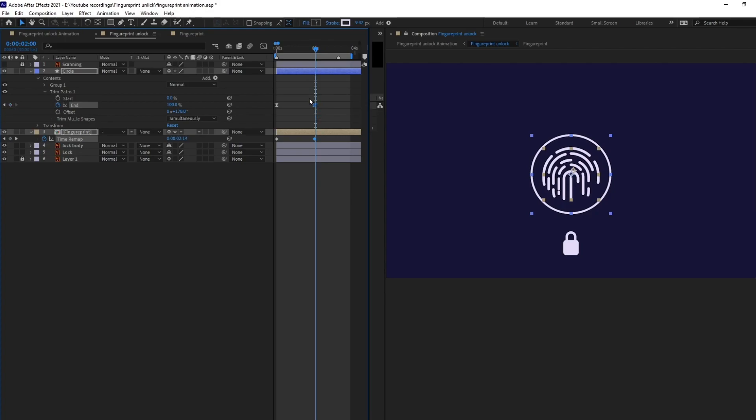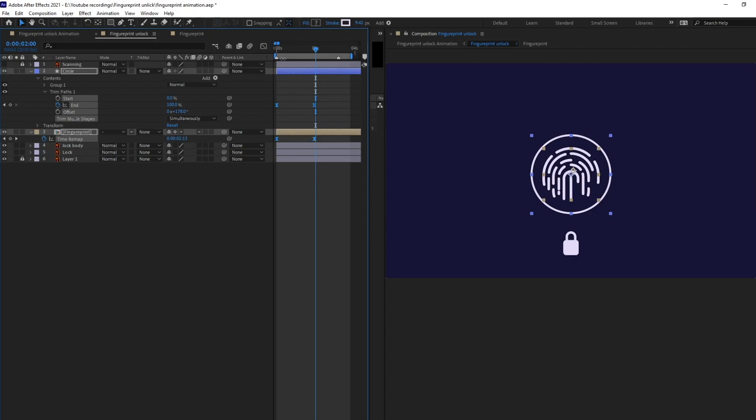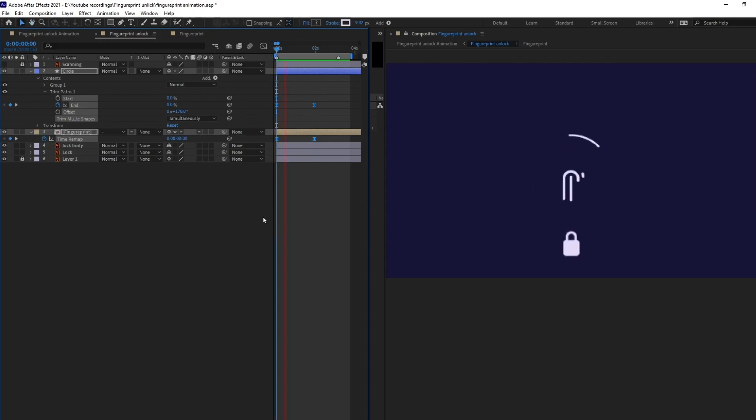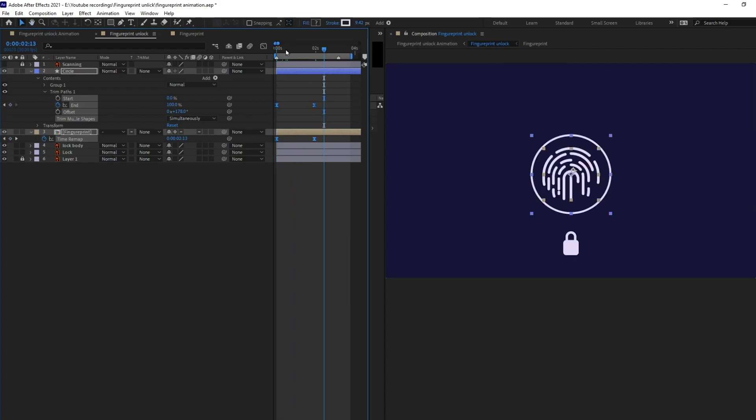Okay. And I'm also going to ease this time remapping keyframes. So, let's check our animation. Yep, it's looking even better.